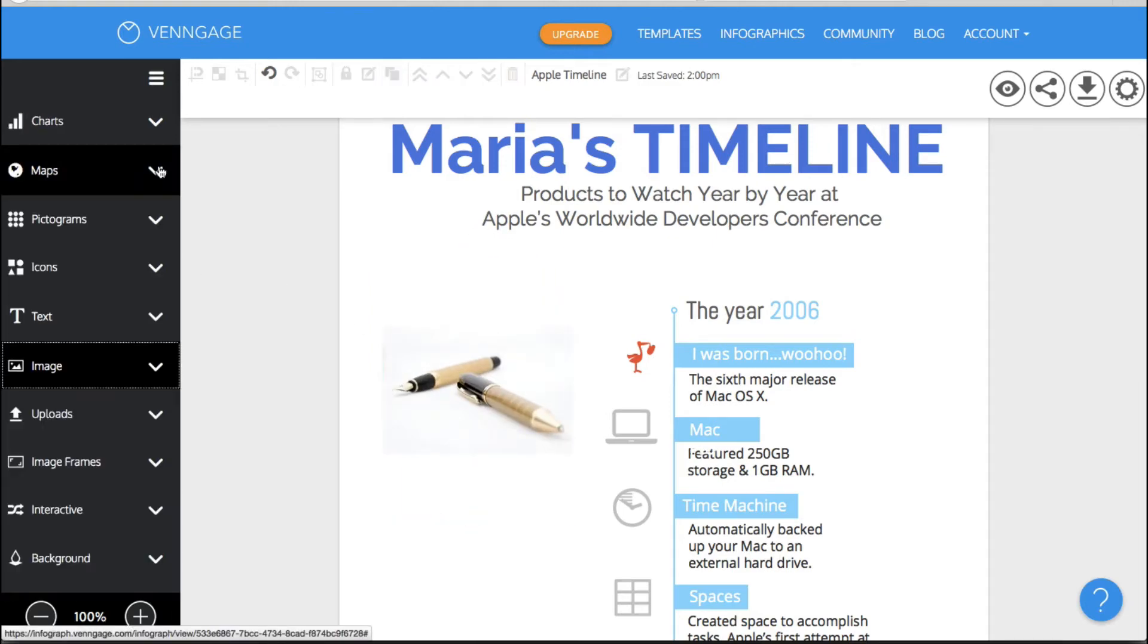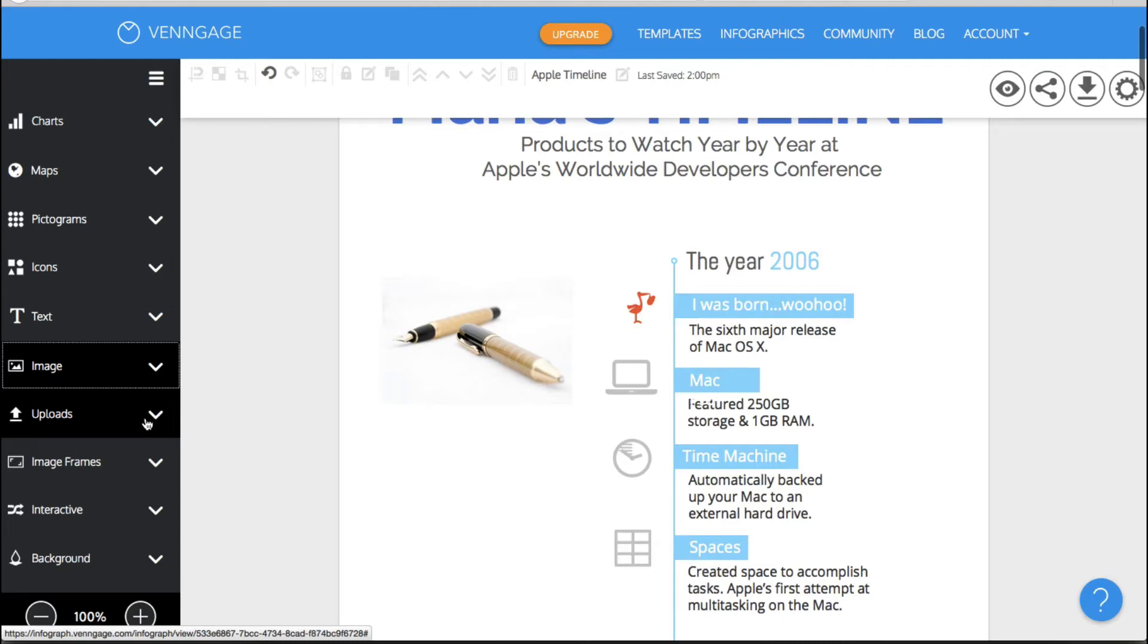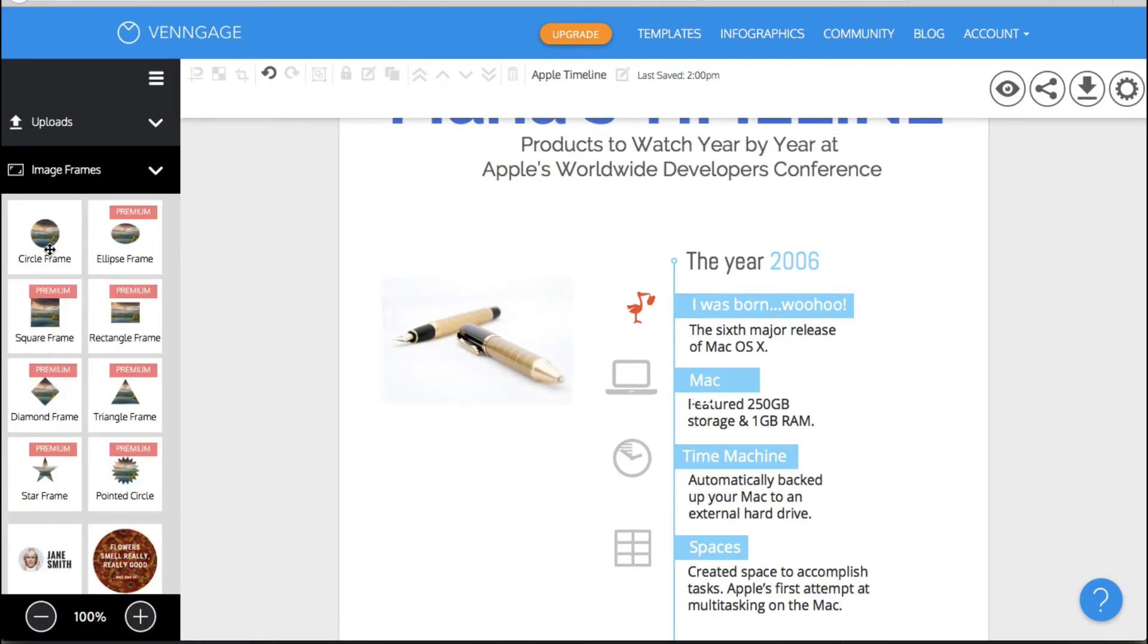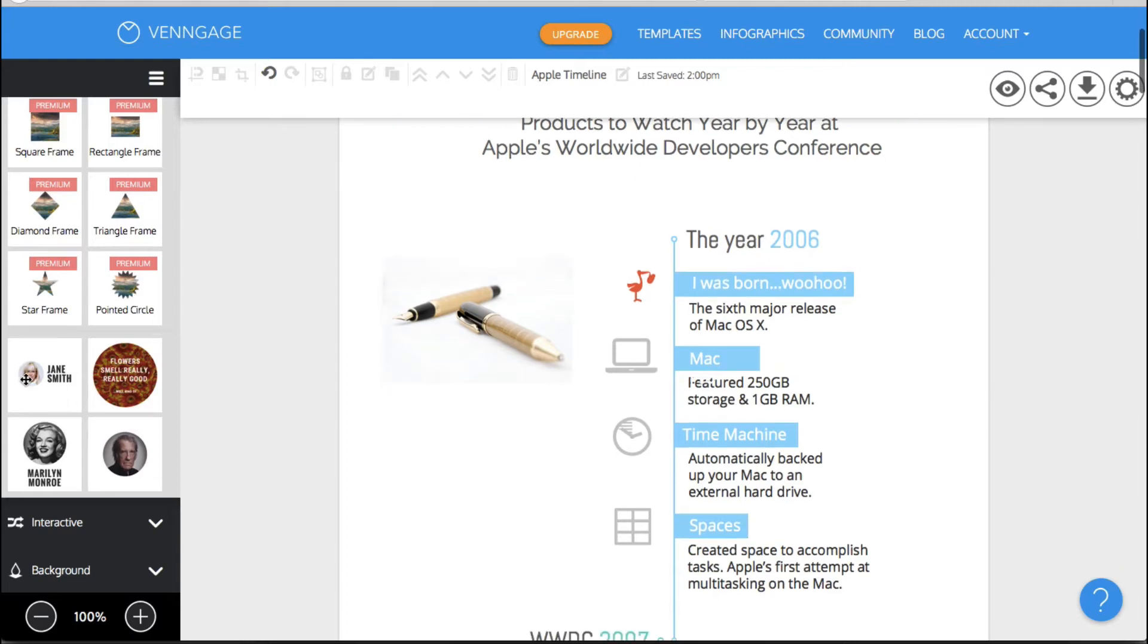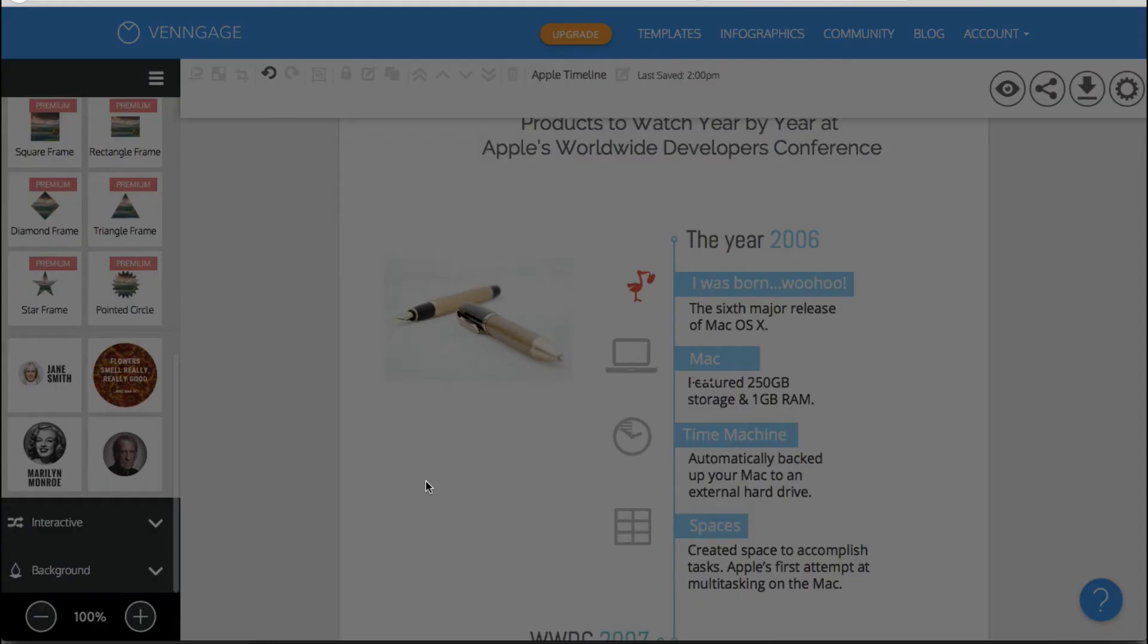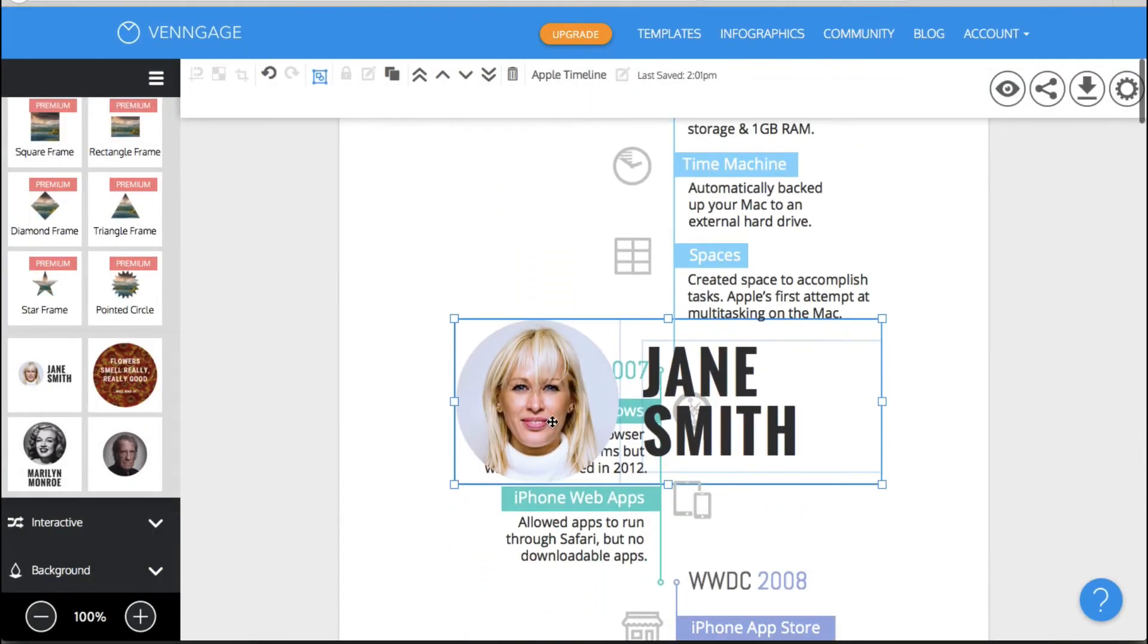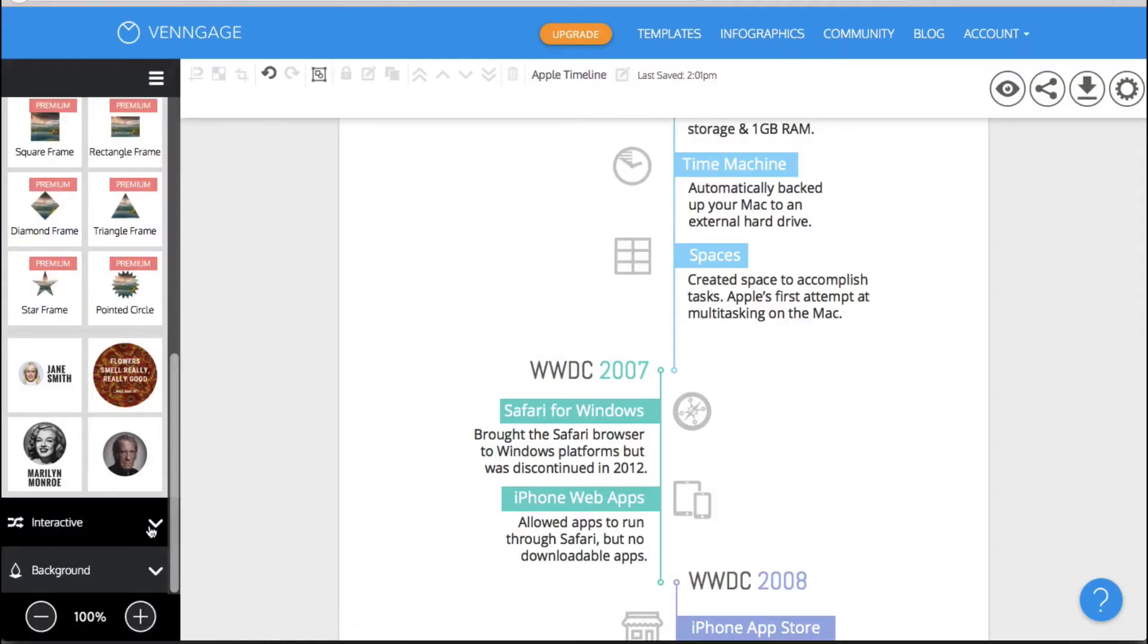All right and then we have obviously you can upload images or items. You have image frames and really right now all you have is a circle frame if you're on the free plan and then you have some of these as well which are kind of nice. Let's say you want to put authors in there or bios or whatever the case may be. You could use one of these pre-designed items but I'm going to delete that for now and then you have interactive items.